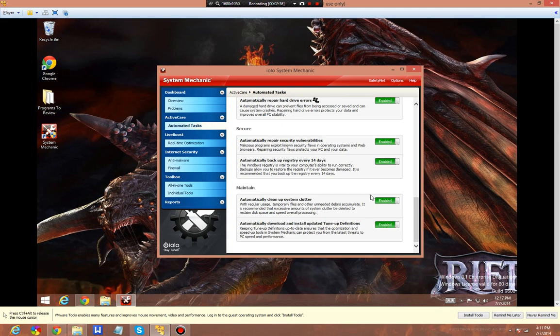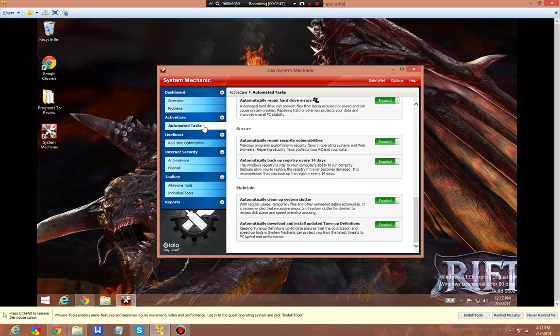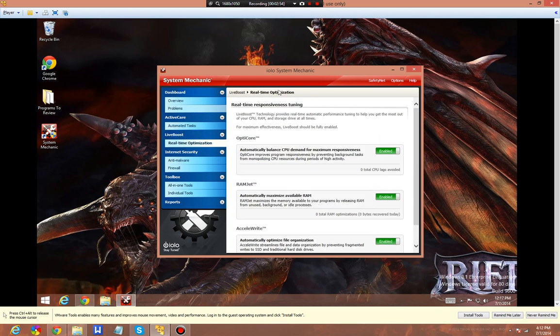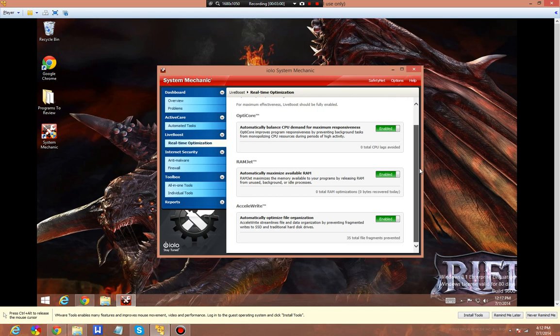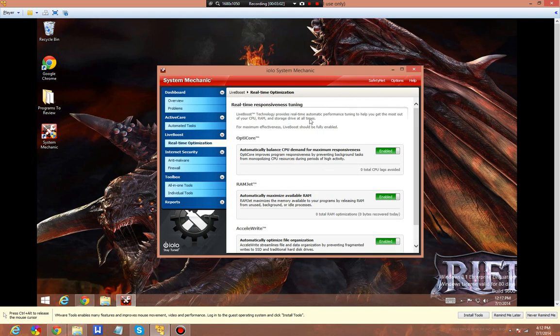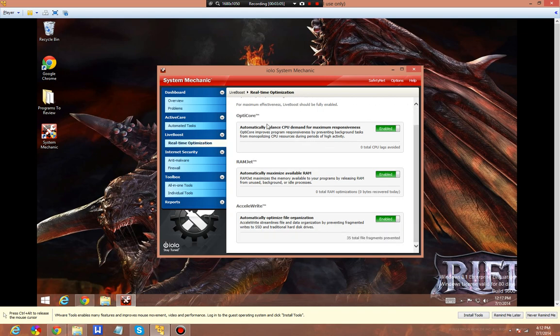This will clean up your junk files and automatically download and install tune-up definitions. It'll keep the system safe from the latest threats and maintain PC speed and performance. Real-time optimization: OptiCore automatically improves your CPU, RamJet will keep your RAM running clean, and ExcelWrite will automatically optimize your file storage.